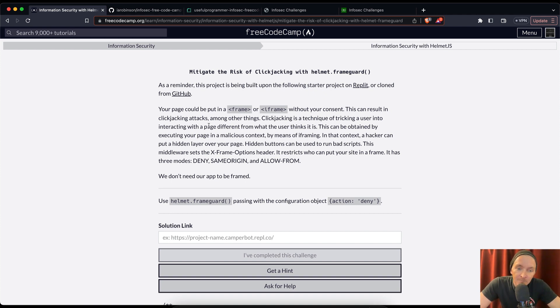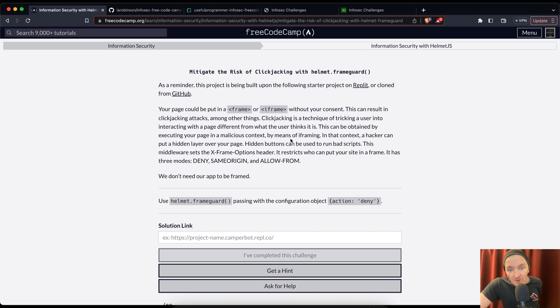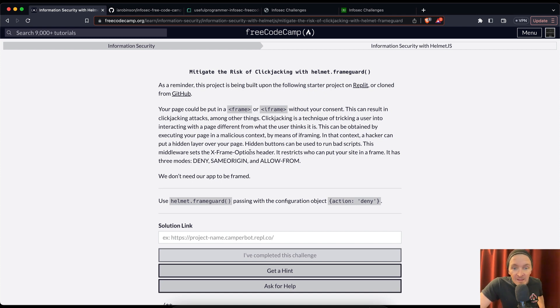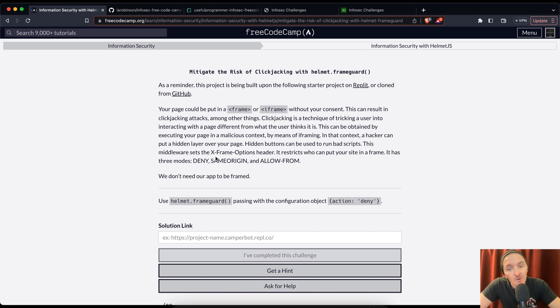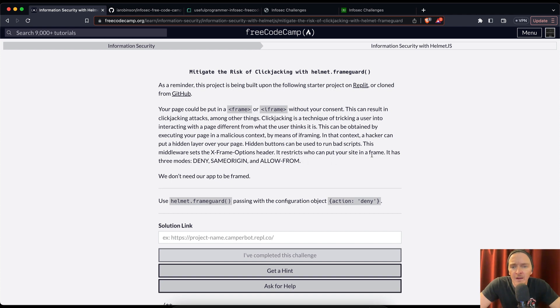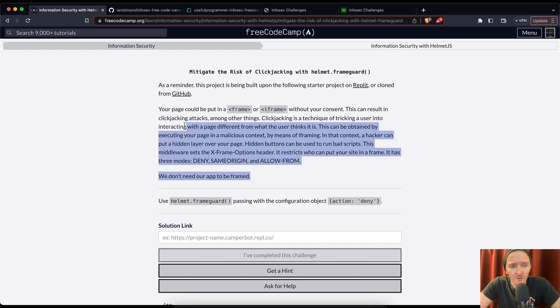This can result in clickjacking attacks among other things. Clickjacking is a technique of tricking a user into interacting with a page different from what the user thinks it is. This can be obtained by executing your page in a malicious context by means of iframing. In this context, a hacker can put a hidden layer over your page.